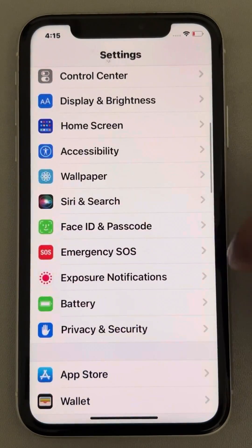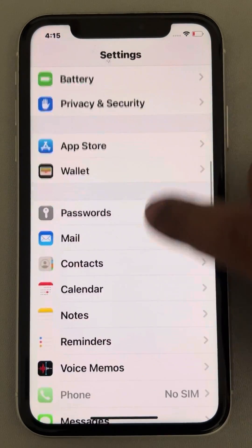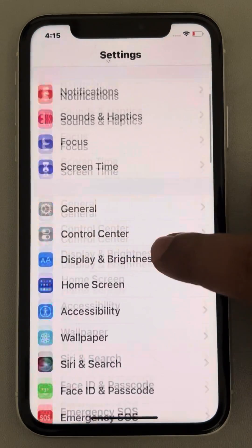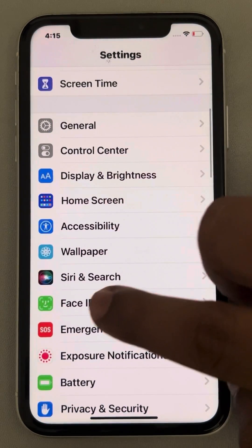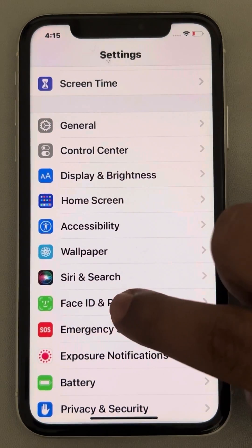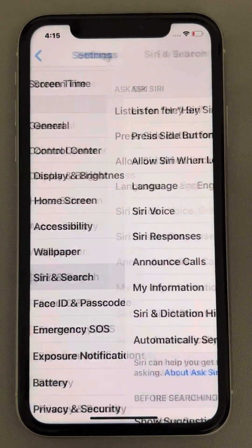Once you reach the Settings home page, scroll down and find Siri and Search. Tap on Siri and Search.